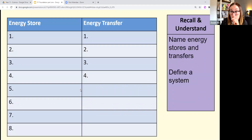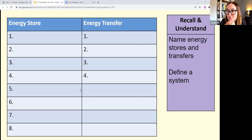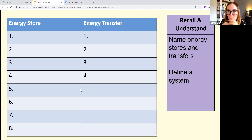I'm going to give you one minute to think — not write anything, just recall. How many of the eight energy stores can you remember? What are the four methods of transfer? This slide will stay up so you can revisit it at home. Testing yourself is how you revise best.